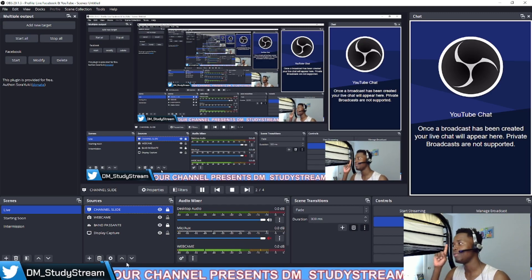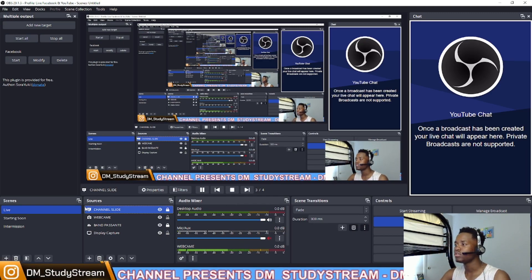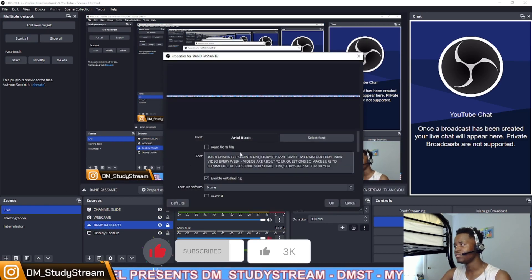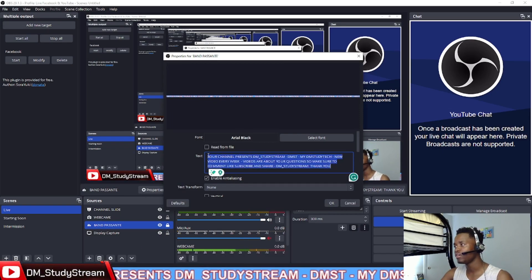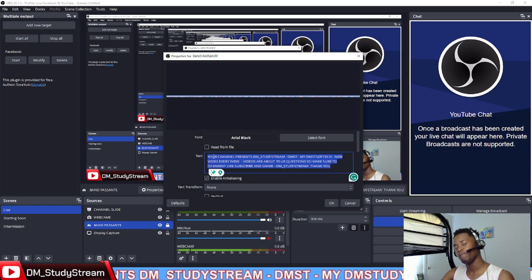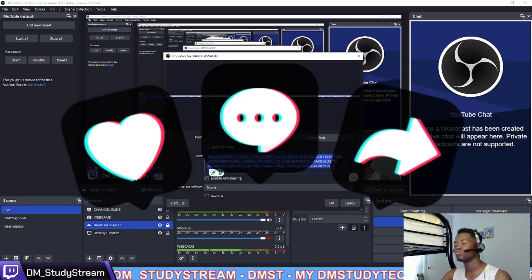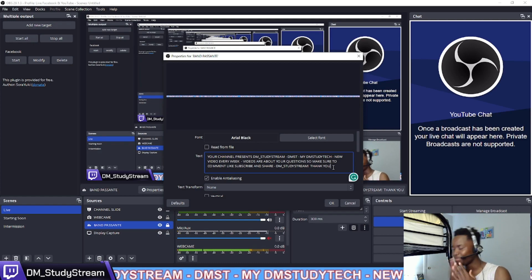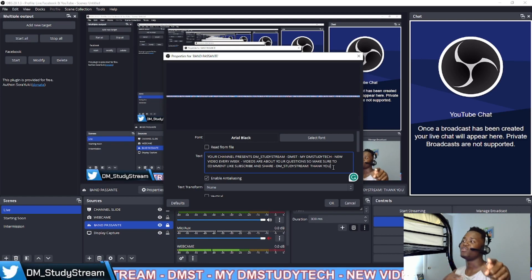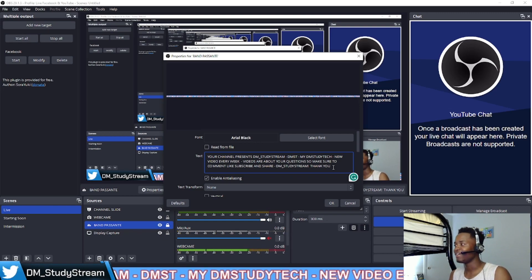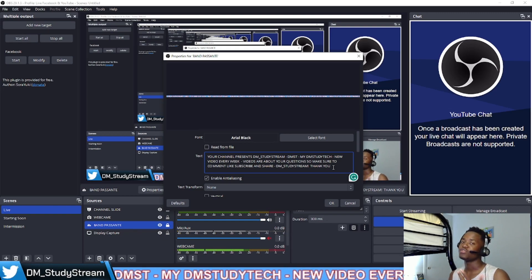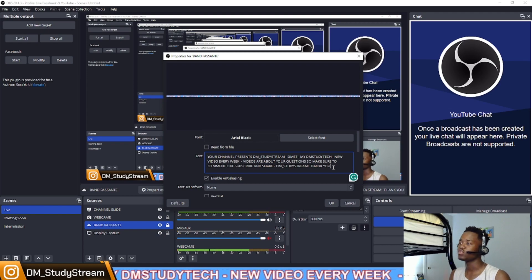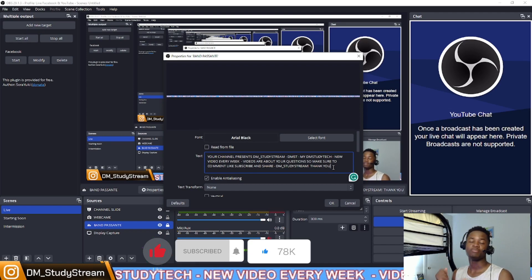I wrote my channel description — what I want to say to you guys. It says: 'Your channel presents DM Study, DM Study 3, DM Study Stream, DMST — you are my DMST tag. New video every week. Videos are all about your questions, so make sure to comment, like, subscribe and share. DM Study Stream, thank you.'